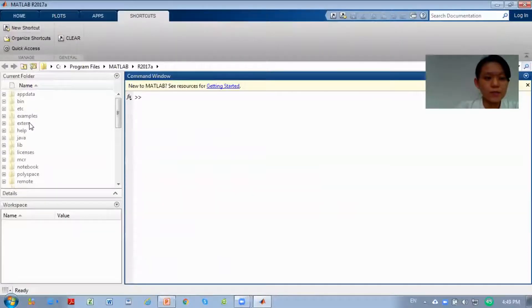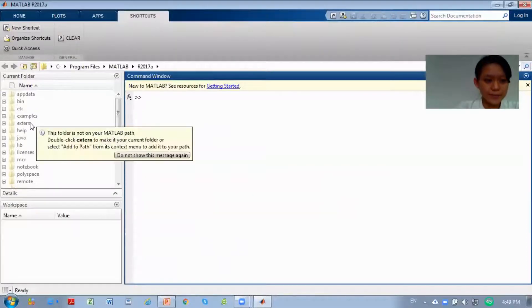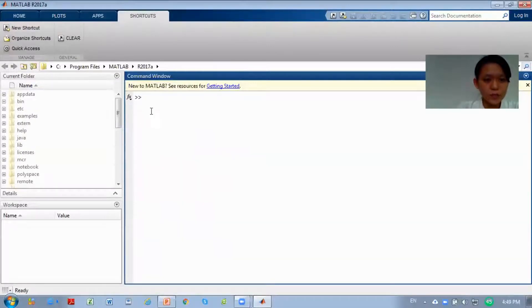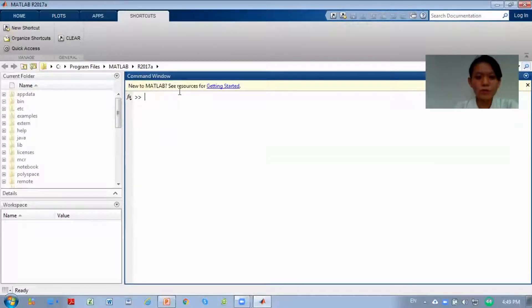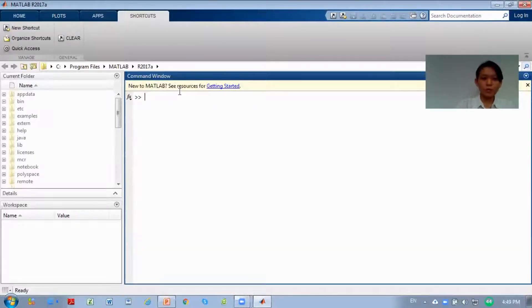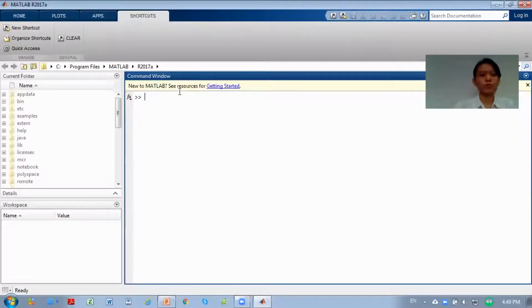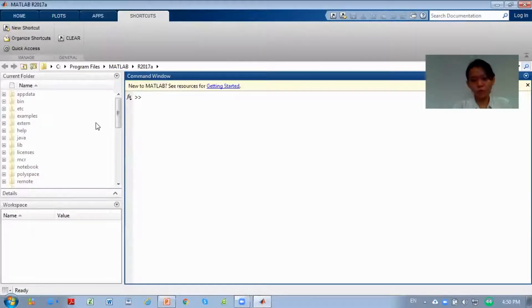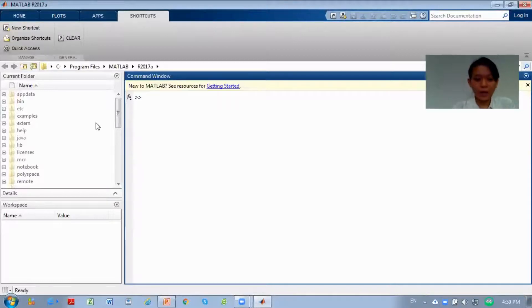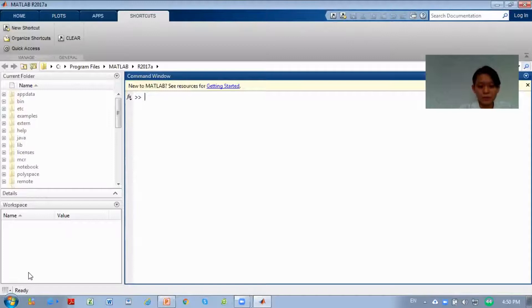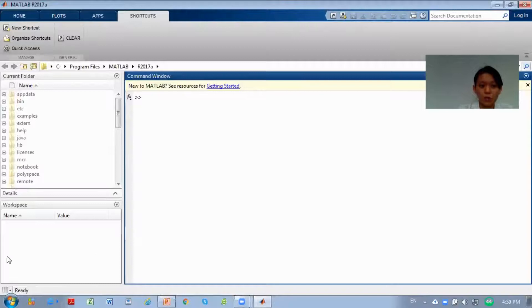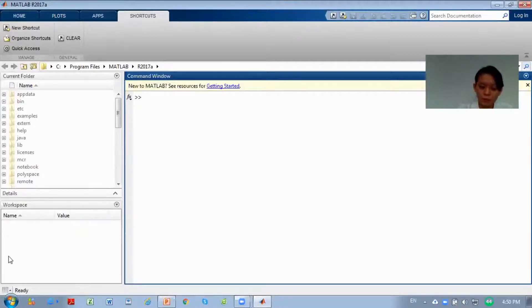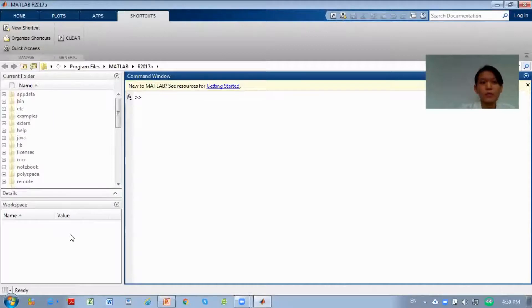So basically this is our MATLAB here. Here we have the command window. This command window is where you give commands to MATLAB and MATLAB will execute them. The current folder shows where you're saving files and putting your data. The workspace displays the processes that have been processed by your MATLAB. When you give commands, it will process them and display the values and steps you've done.